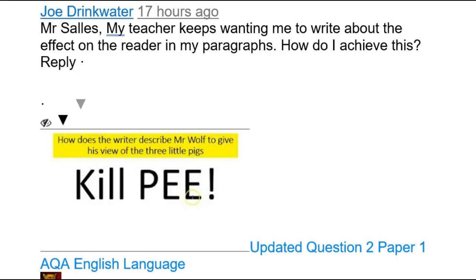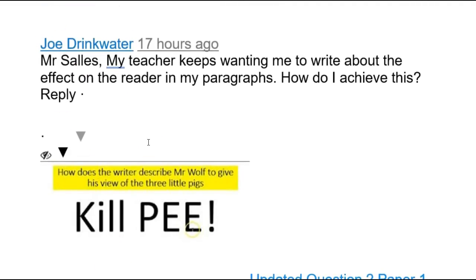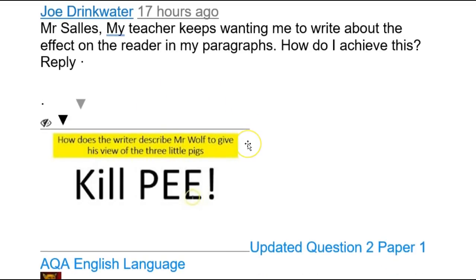Hello and welcome to today's Subscriber Sunday. This one's really got me thinking. Our question comes from Joe Drinkwater - thank you very much - and an even bigger thank you to Mr. Fox. I love it when viewers start giving each other advice. Mr. Fox regularly comments on other people's questions and teaches them for me, and I really get excited when students start helping themselves out.